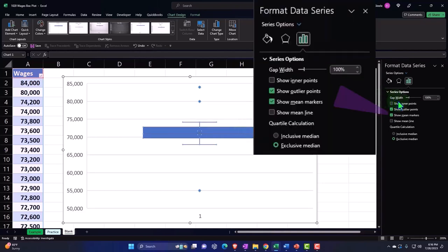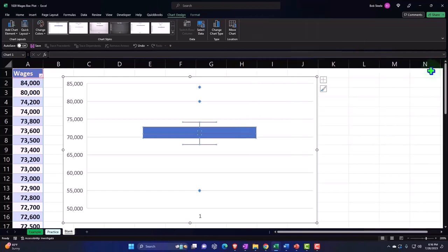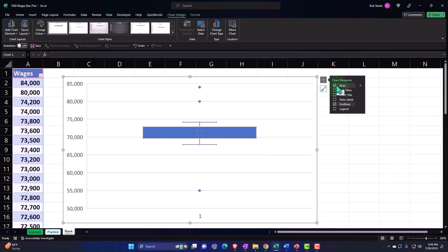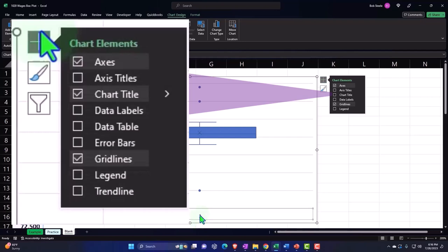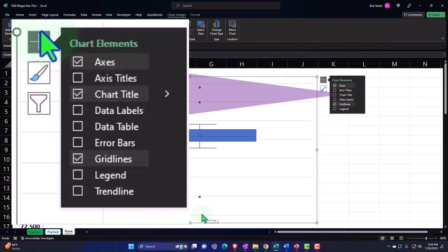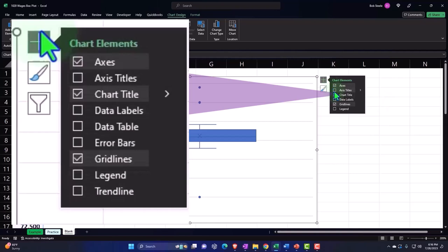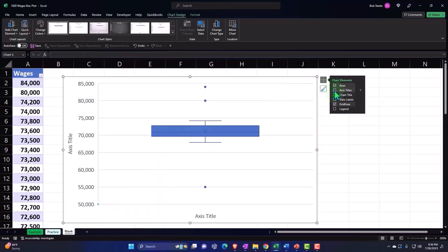We also have the plus button, so that gives us our axes. If we want to label the axes, we probably don't need this one down here, right? So I could probably remove the one, and this is the axis title.